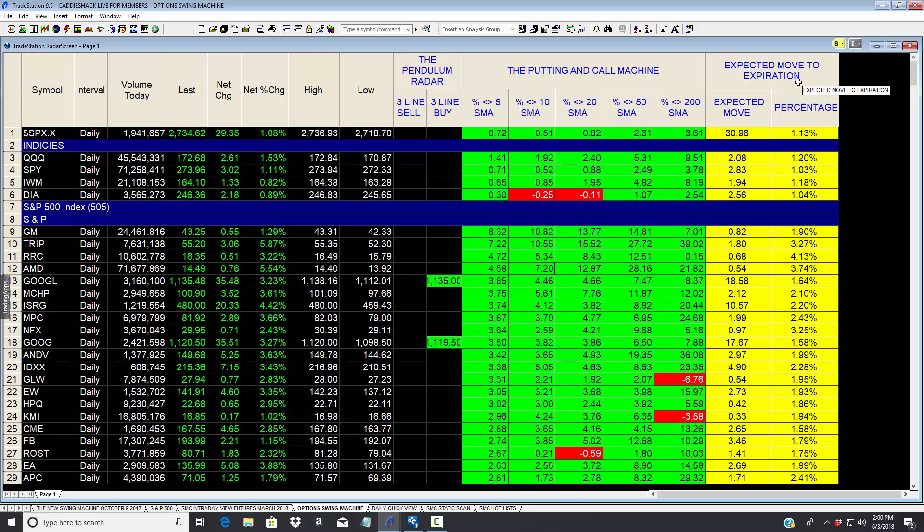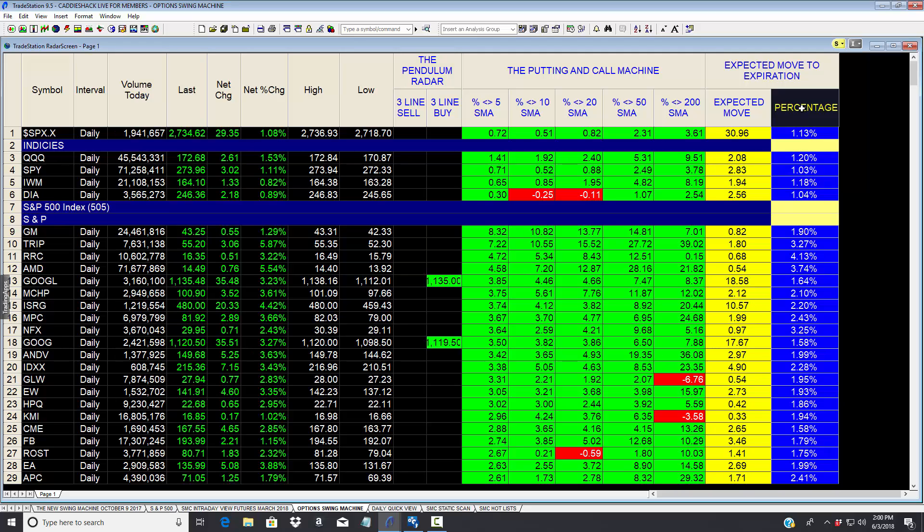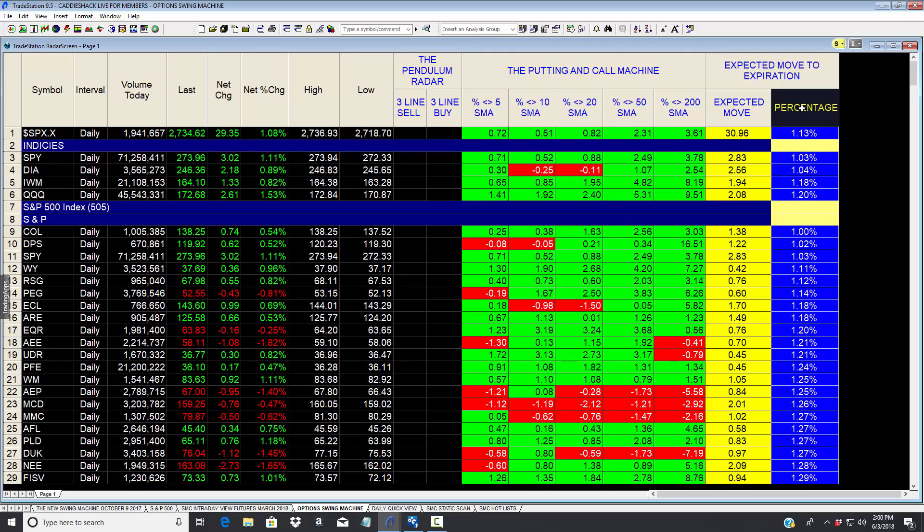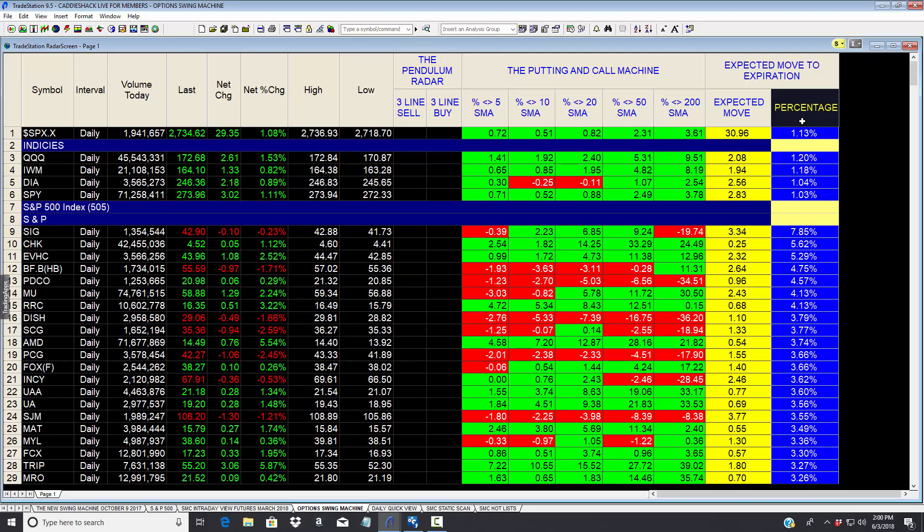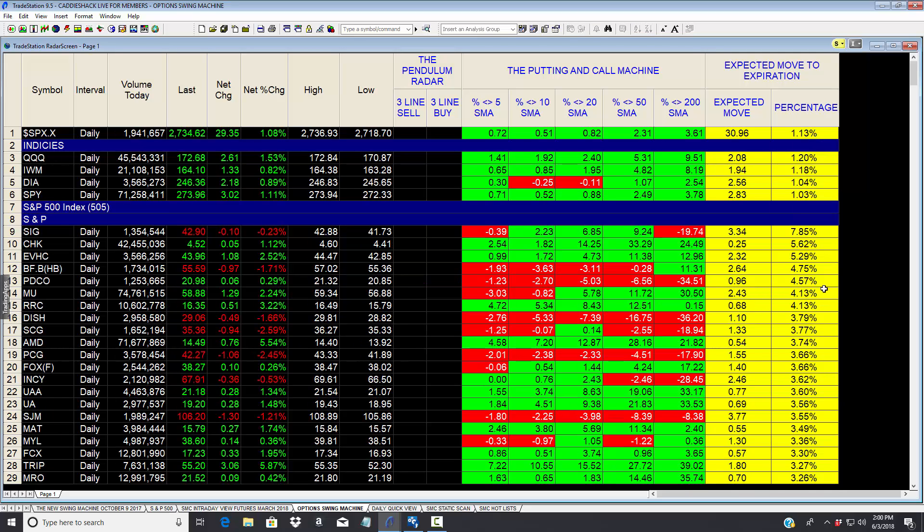But the most valuable part of this particular proprietary system is what we call the expected move to expiration. Based on the pricing models in the futures market, we can sort and know till expiration—which is usually the Friday of that week—what is the expected move of the S&P 500 and sort them accordingly, so we know what options to go after, what stocks to go after, and the expected move on the markets.